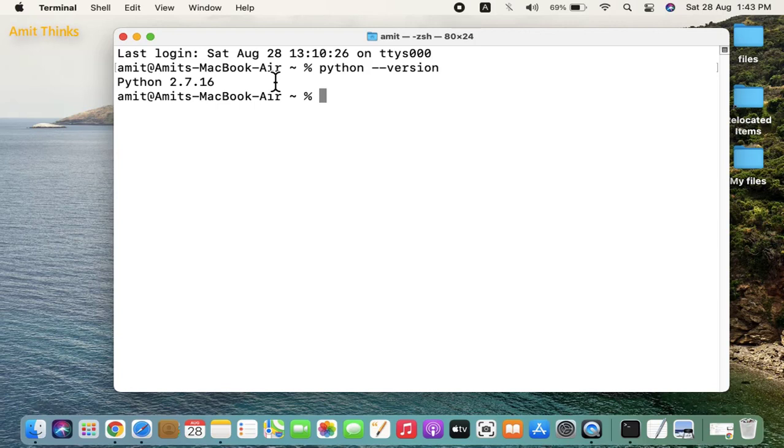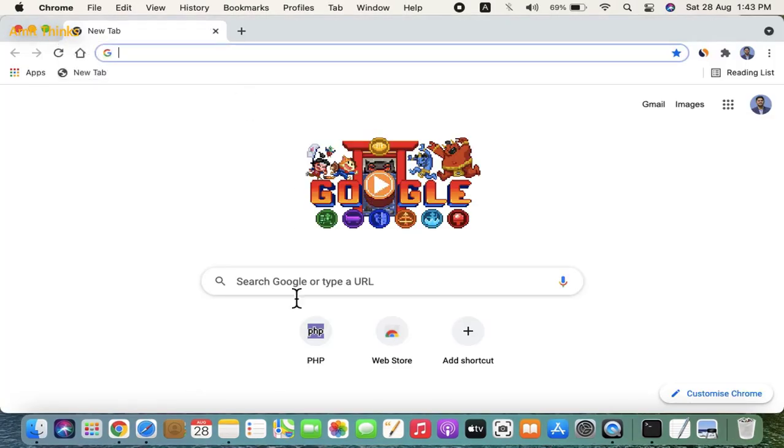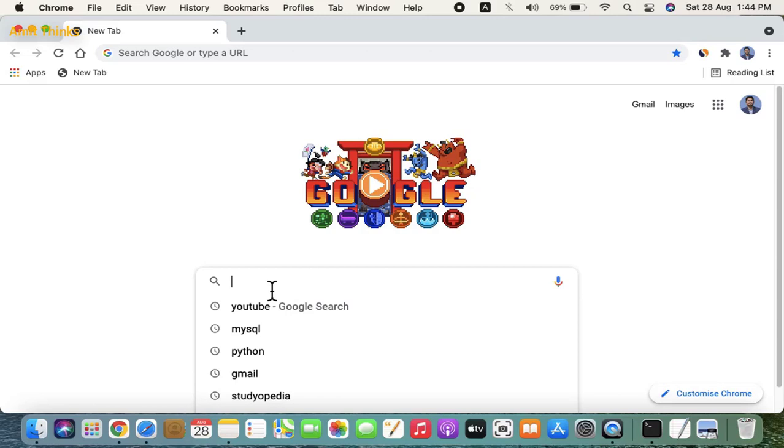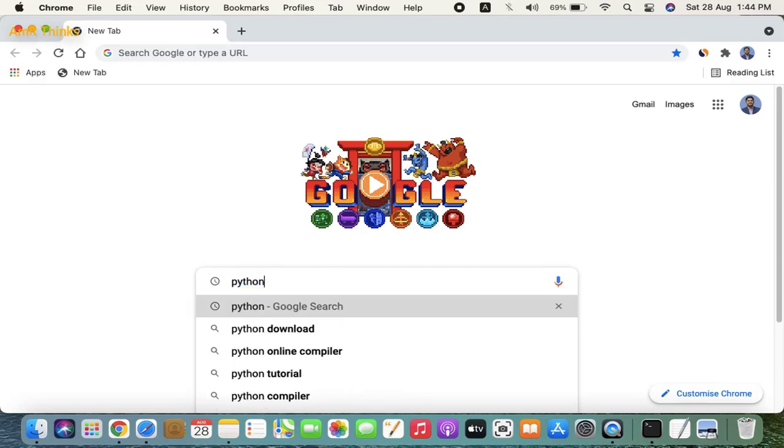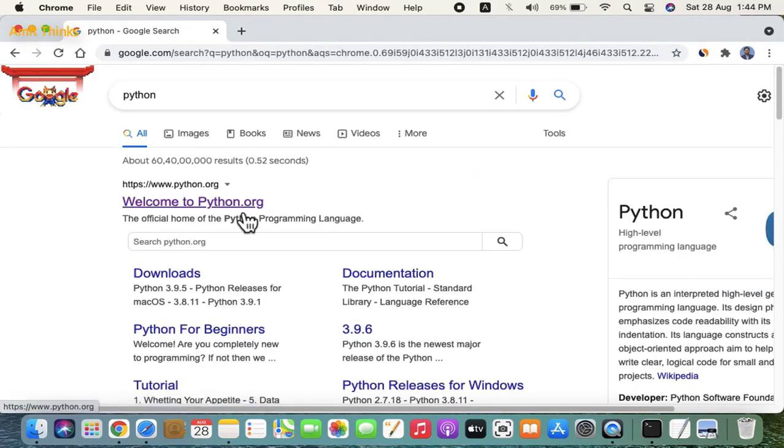So how will we install it? Let's go to the browser. We are using Chrome, you can use any browser. Type python, press enter. Go to the official website python.org and click on it.